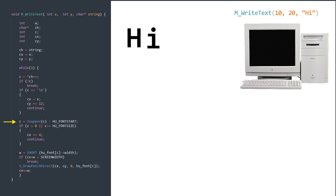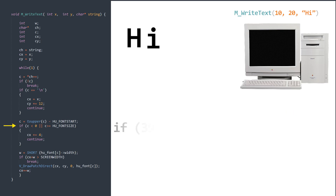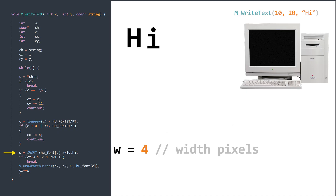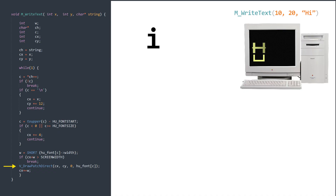We pass the two conditions where H is treated as 72 in ASCII. Moving to the next line, we see that H is already in uppercase, and we subtract it from HU_FONT_START, a base value for calculating the offsets of individual characters. Assuming it is 33 in ASCII, we get 39. We pass the if condition and ensure the width value is in the correct byte order. We retrieve it and check if it fits the overall screen width. Finally, we draw H at the specific 10-20 coordinates.